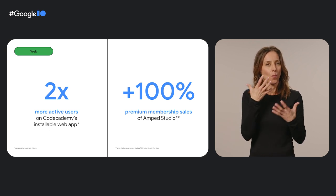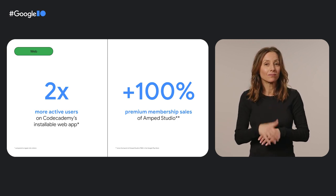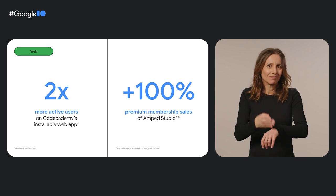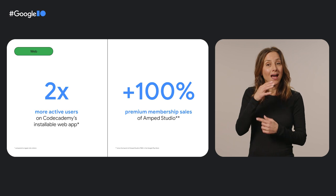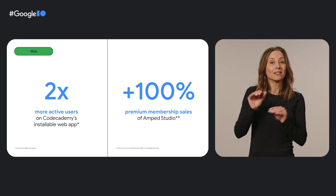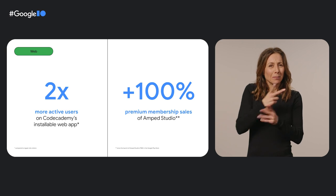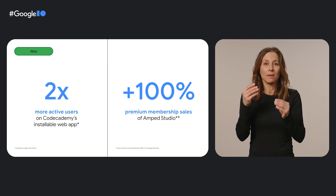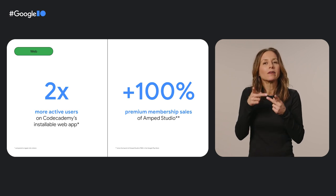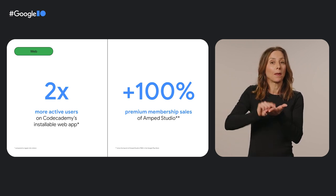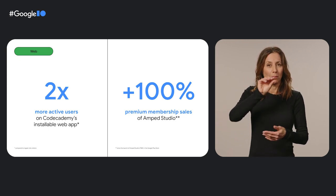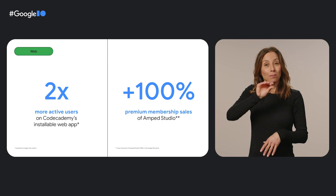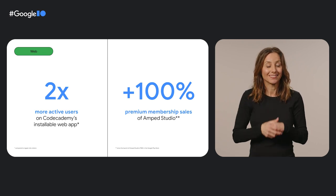Making your web app installable is a clear step to take if you want to improve your Chrome OS user experience. It can also take your business results to the next level like it did for Codecademy and Amp Studio. Codecademy's installable web app users were two times more active and completed two times the amount of learning content. And when Amp Studio published its web app in the Google Play Store, it experienced a 20% growth in registrations and a 100% increase in premium membership sales.